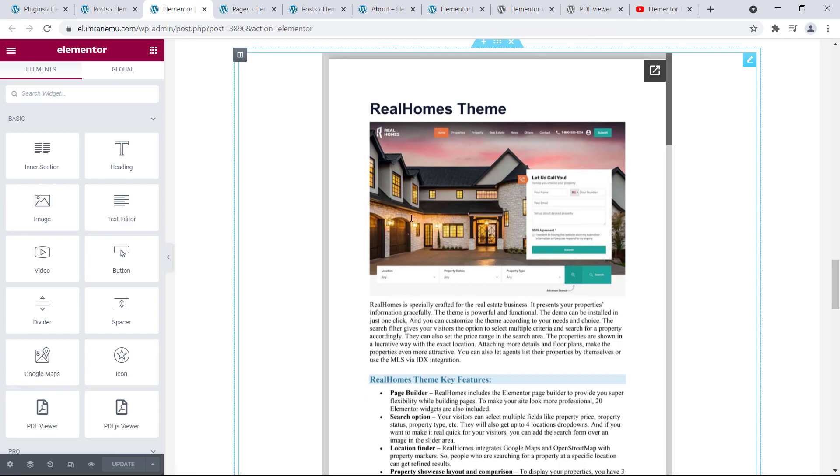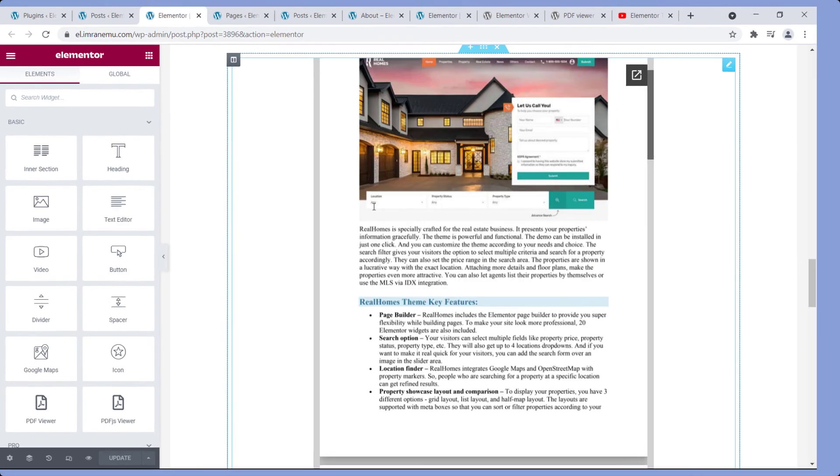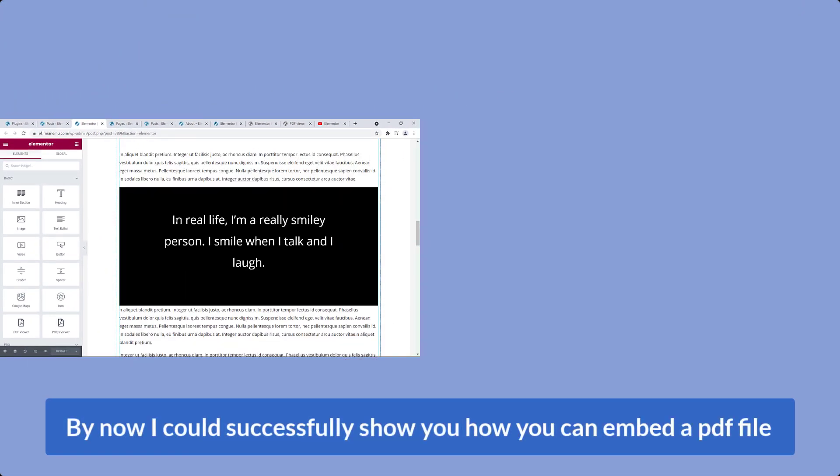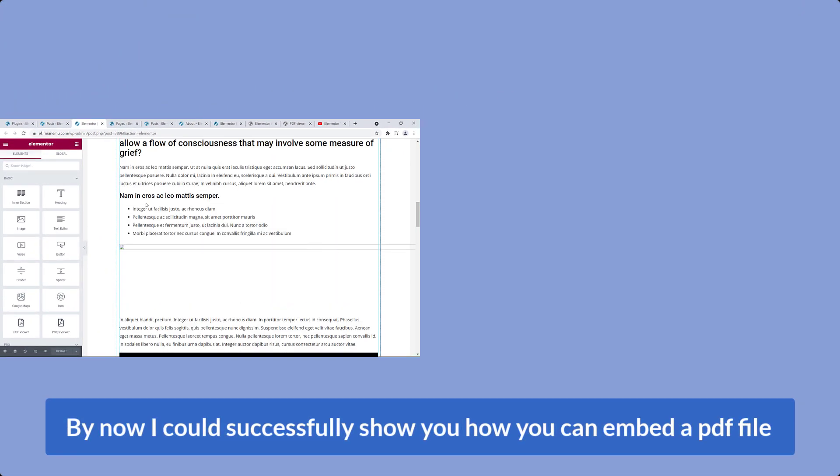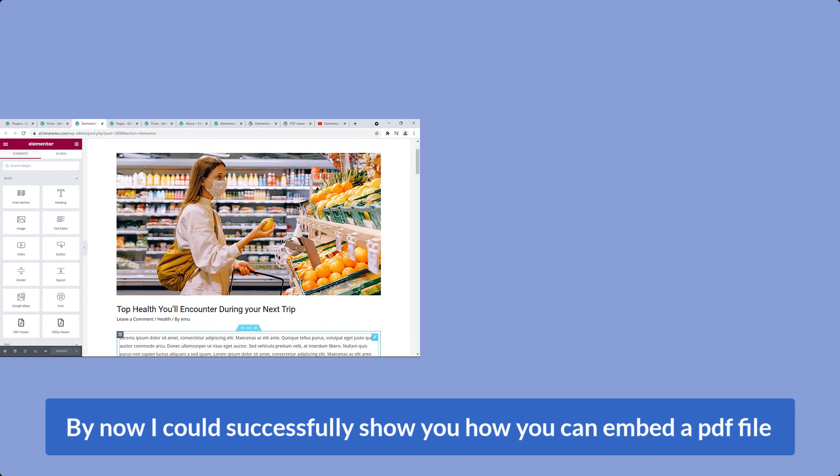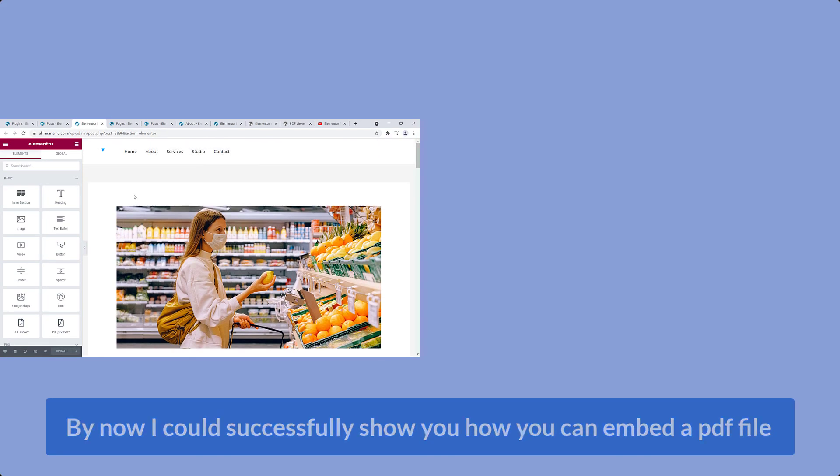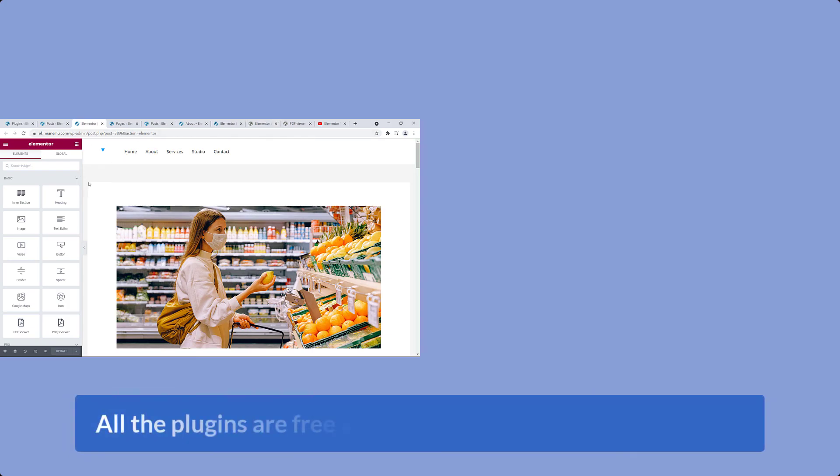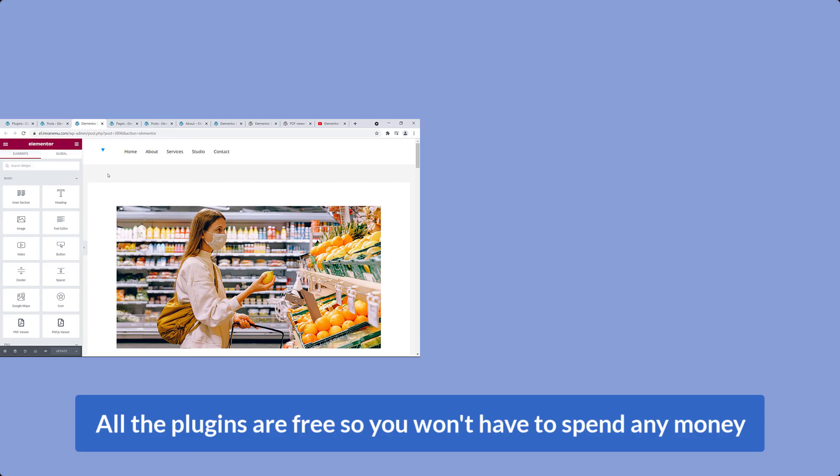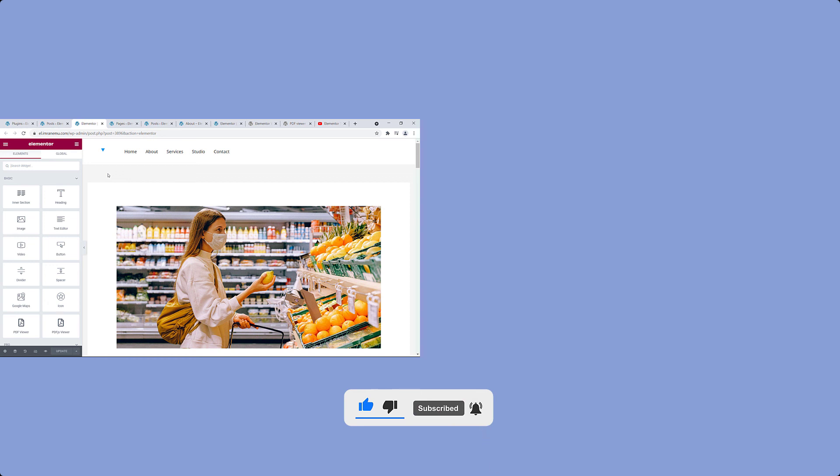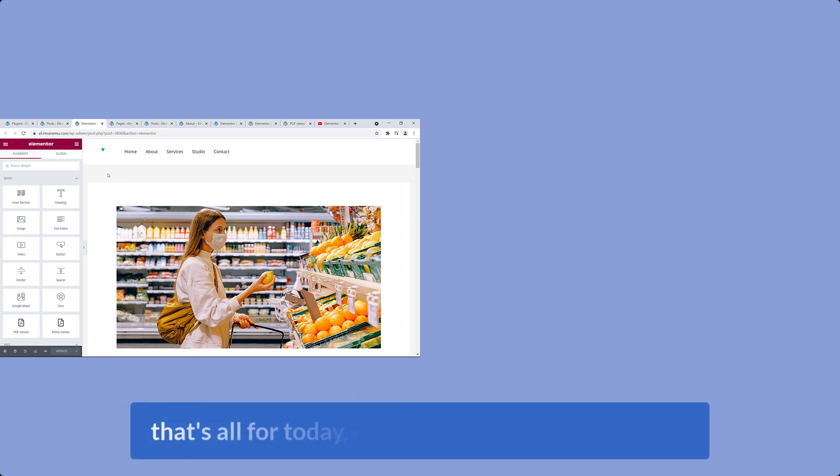Okay, here it is. So friends, by now I could successfully show you how you can embed a PDF file in your WordPress website using Elementor and add-on of Elementor. And all the plugins are free, so you won't have to spend any money. If this video helped you, don't forget to give it a thumbs up and subscribe to my channel to see upcoming new videos. That's all for today. Hope to see you again. Goodbye.